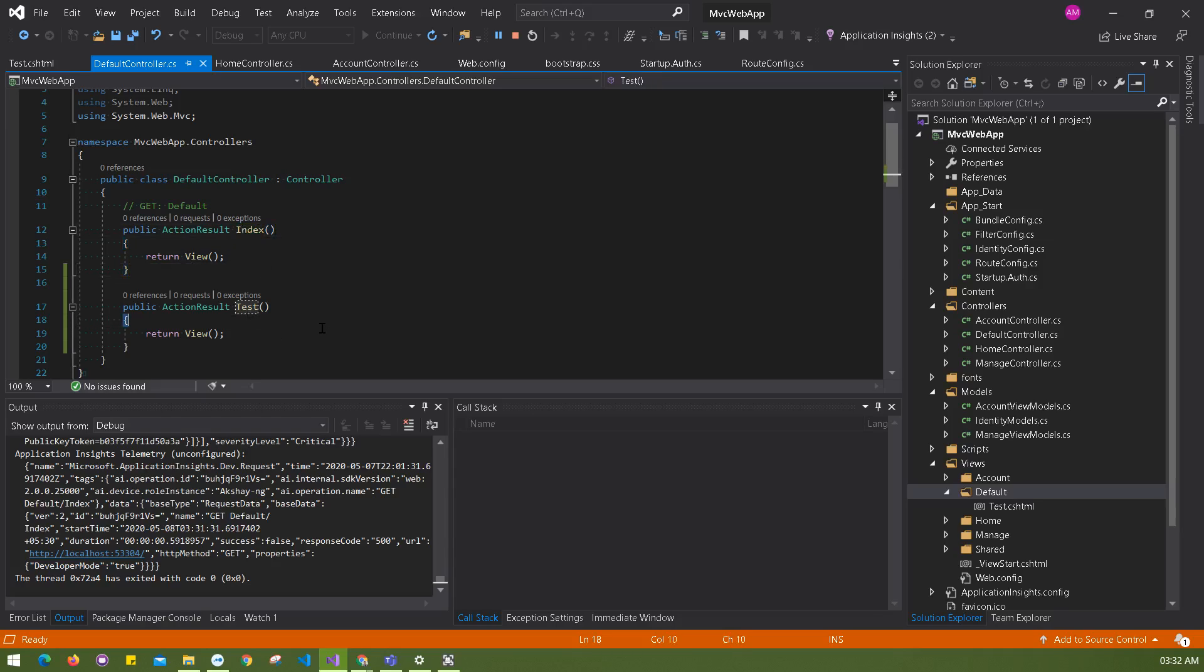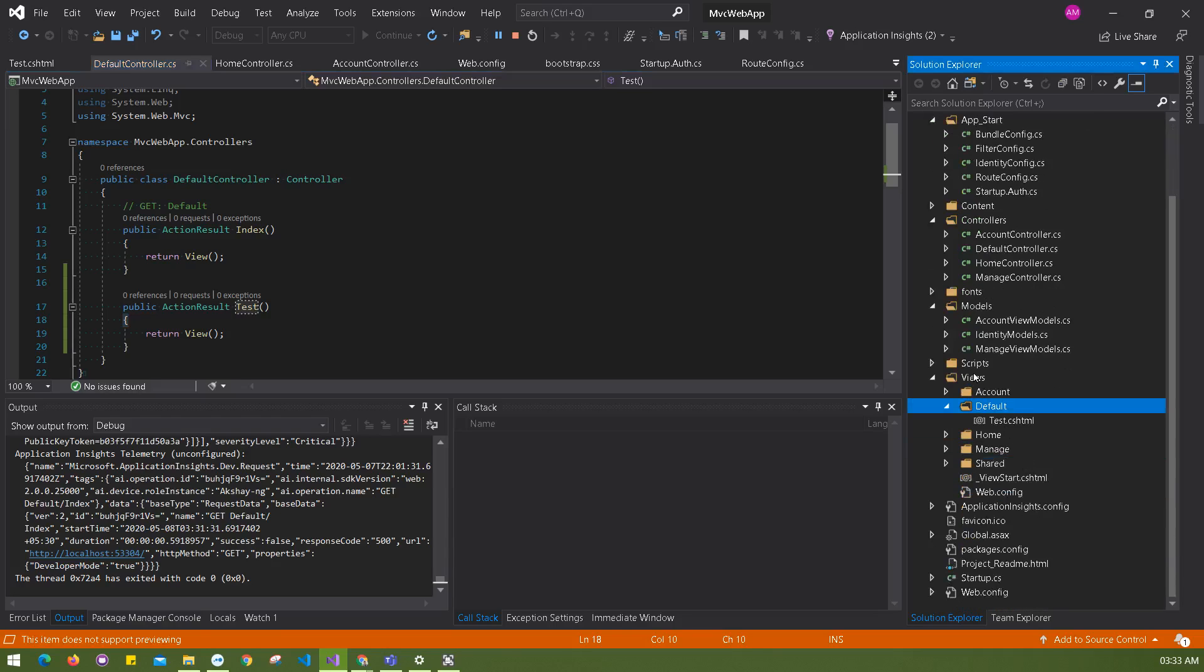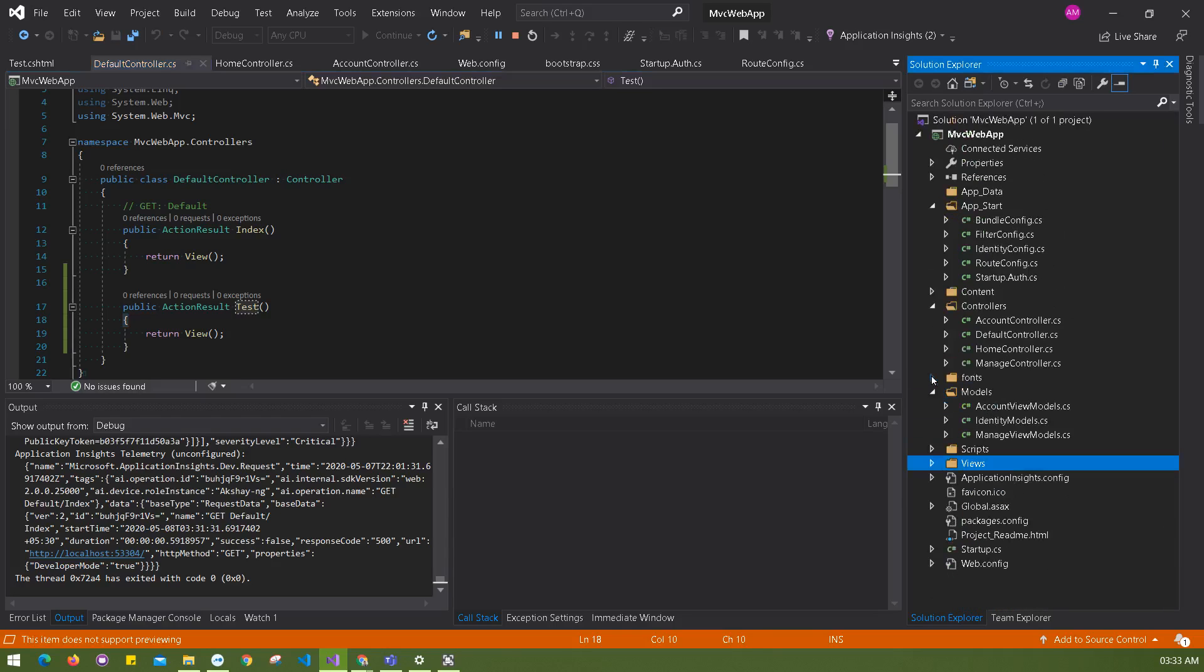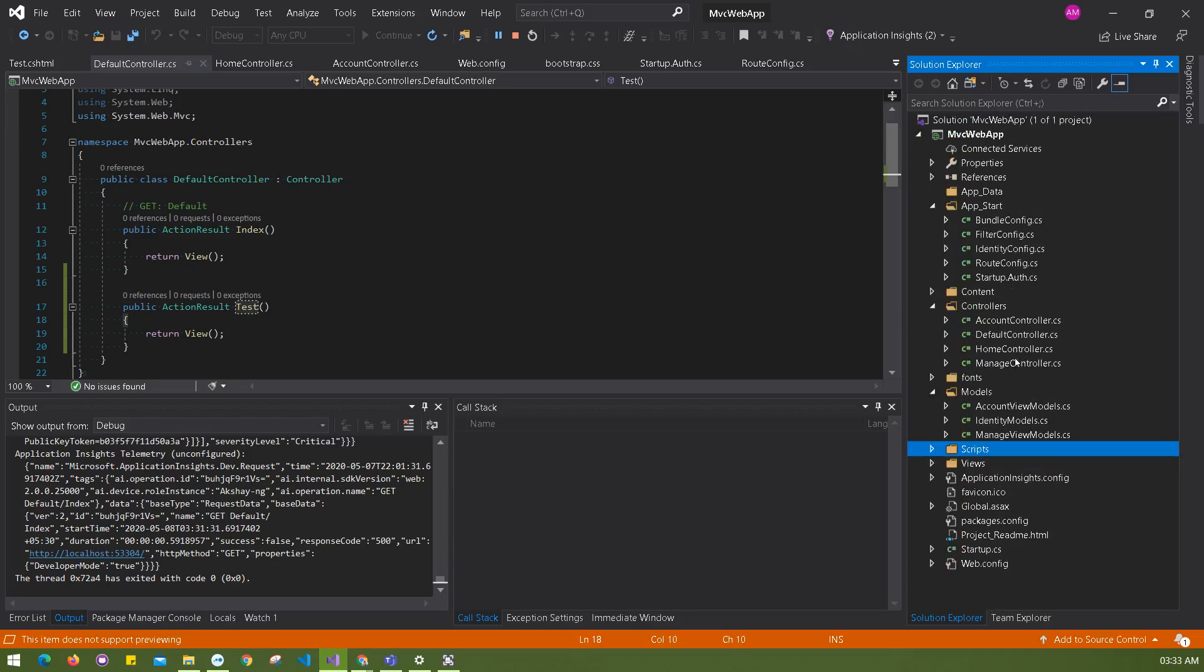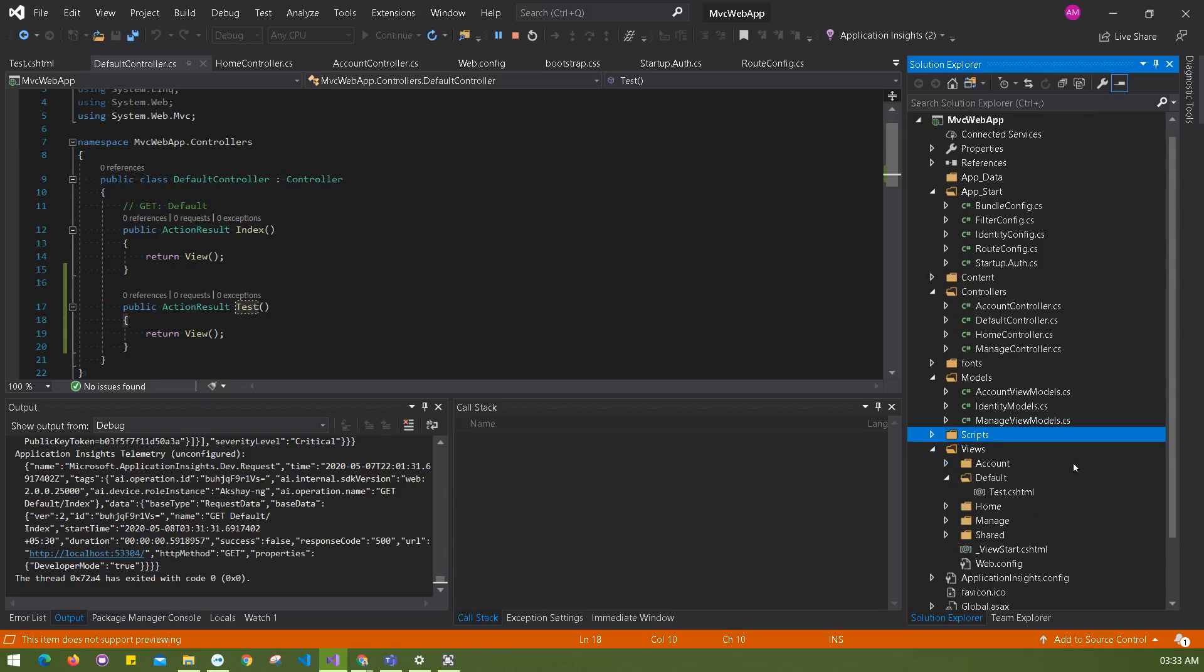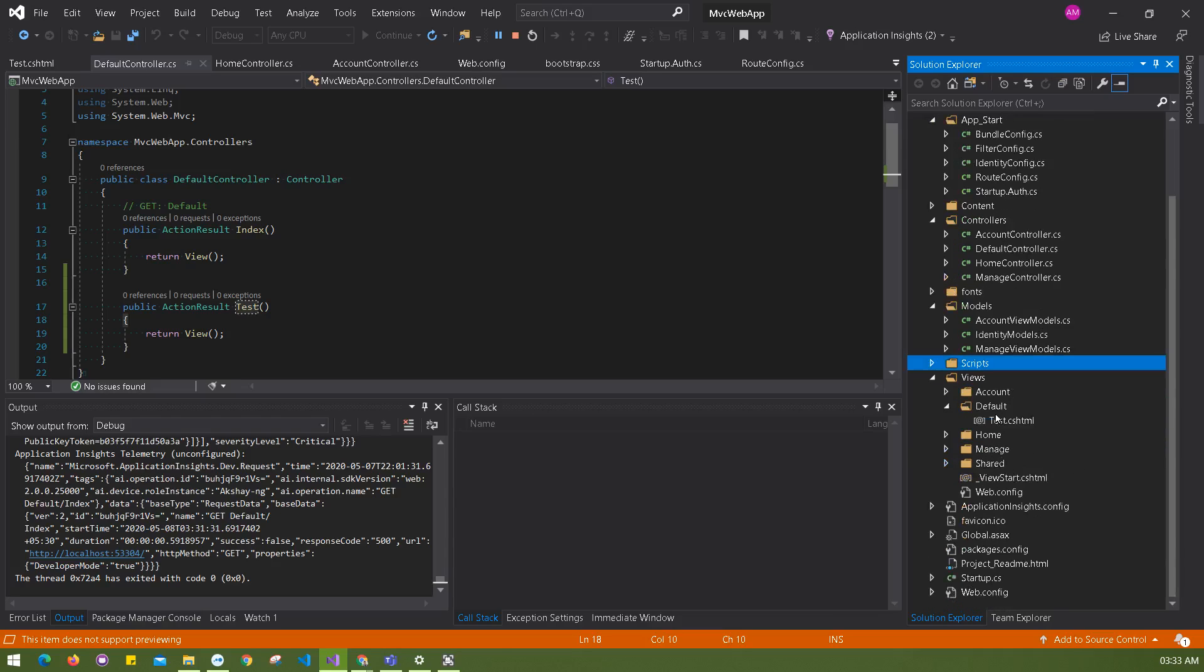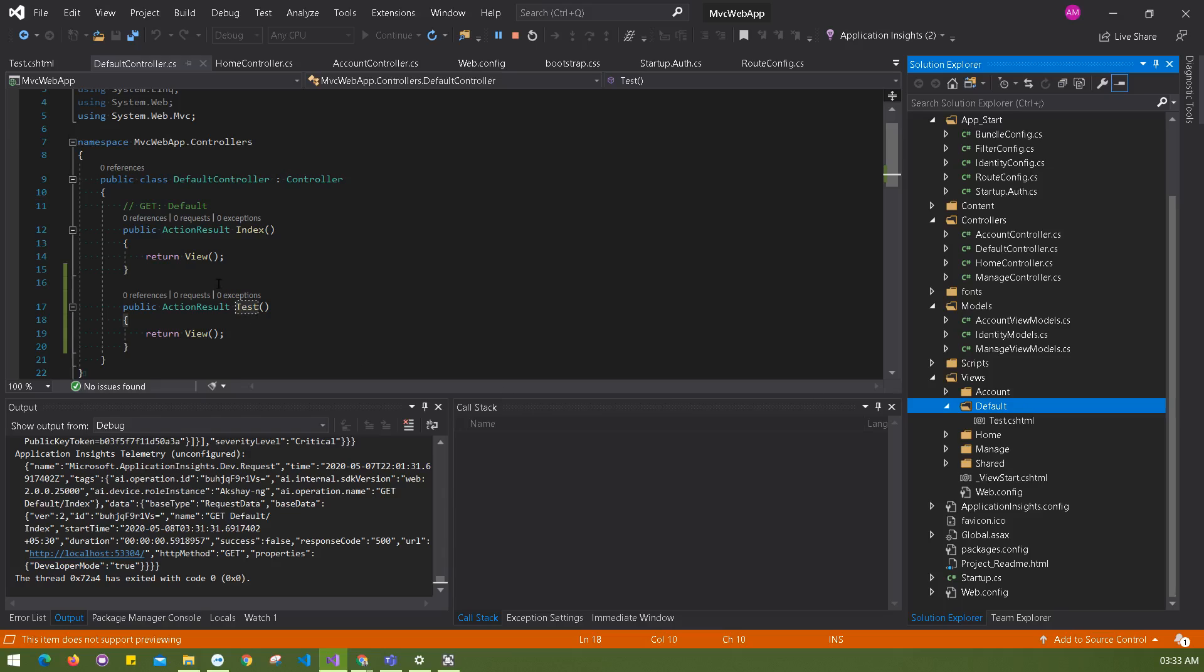First thing is, you can see we have two actions over here, one is index and one is test. We must have two different files inside that default folder. When you go to the views folder, you'll find there's only one test.cshtml, there is no index.cshtml. That's the first problem you can identify here.